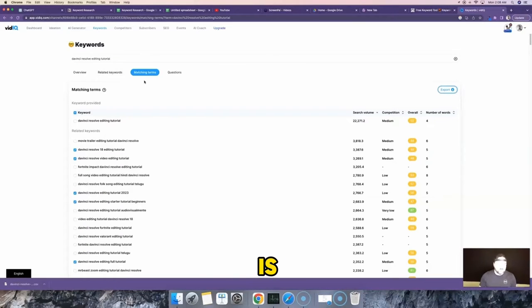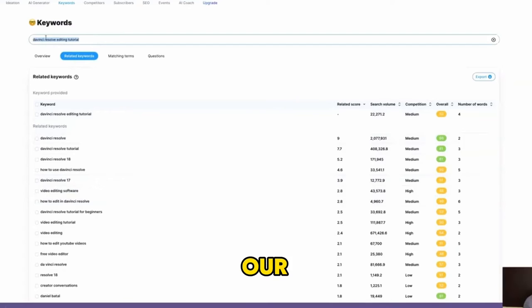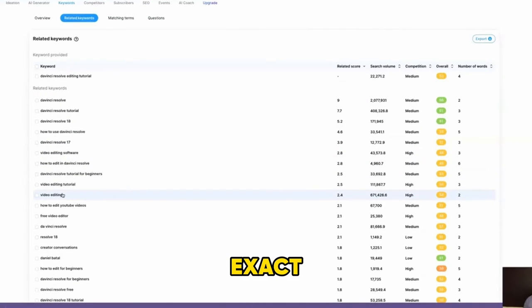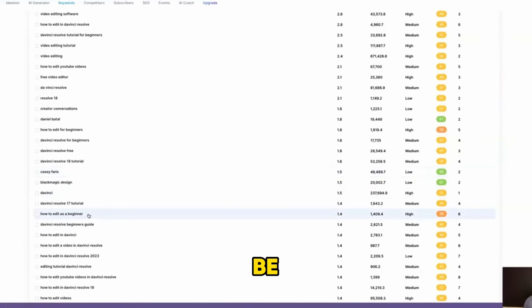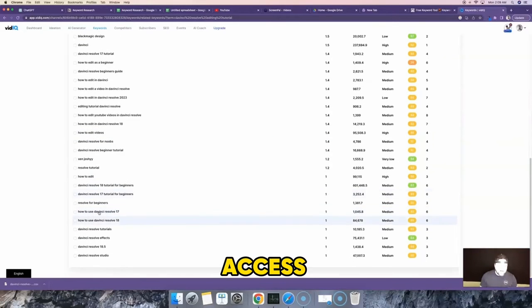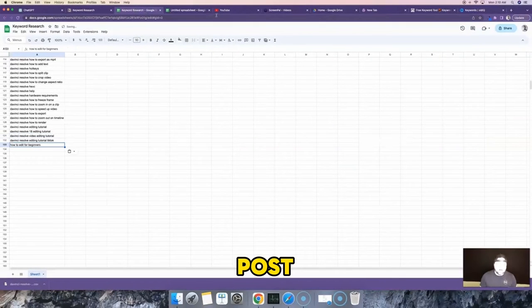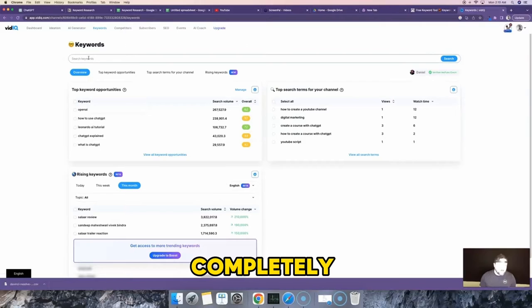The other really cool tab inside VidIQ is Related Keywords. Unlike Matching Terms, not all keywords in the Related Keywords tab will include your main keyword — they show things that are similar but not exact matches, like "video editing" when searching for "DaVinci Resolve editing tutorial." This gives you more keyword options that could be great to include in your video title as secondary keywords for SEO.